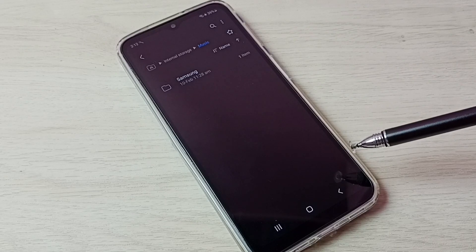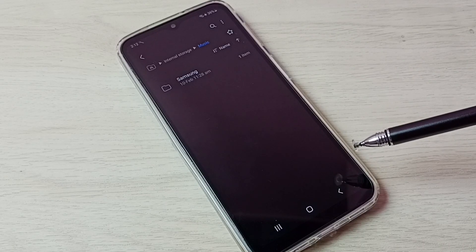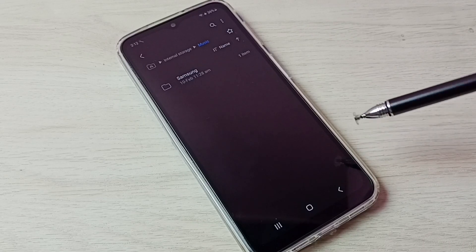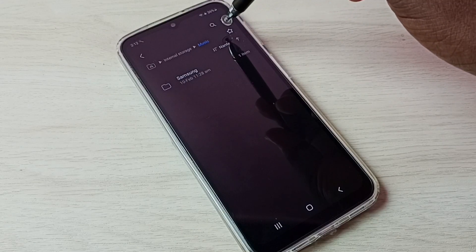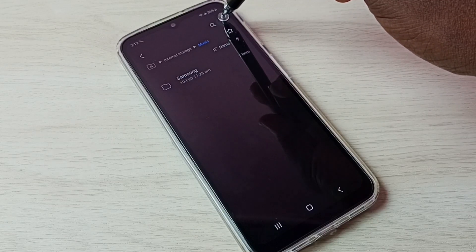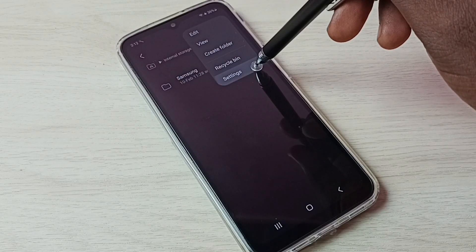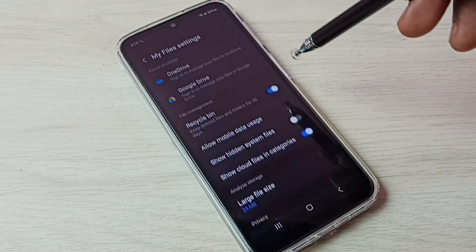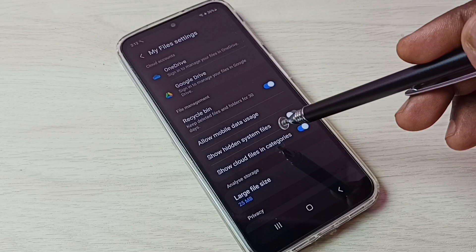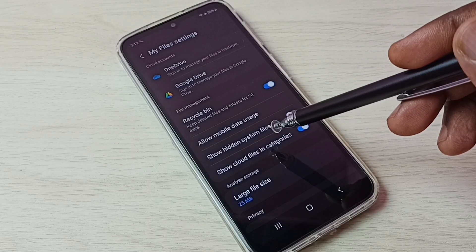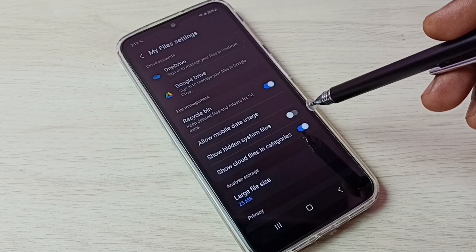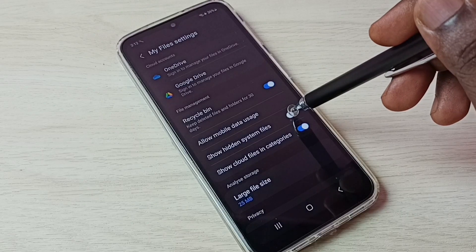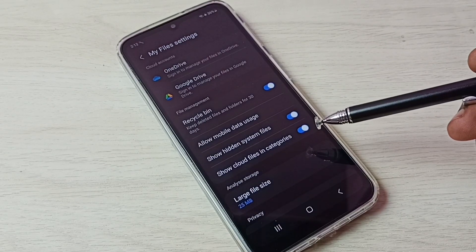I will show you how to unhide and view hidden files and folders. First, go to these three dots. Tap on these three dots on the top right corner, then go to settings. Here we can see 'show hidden system files.' Tap here and enable show hidden system files.